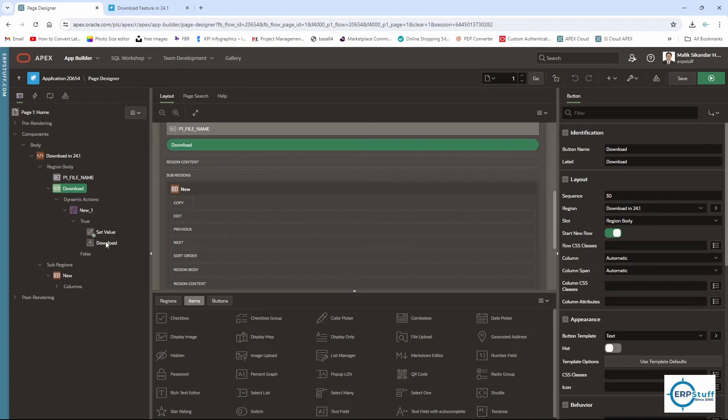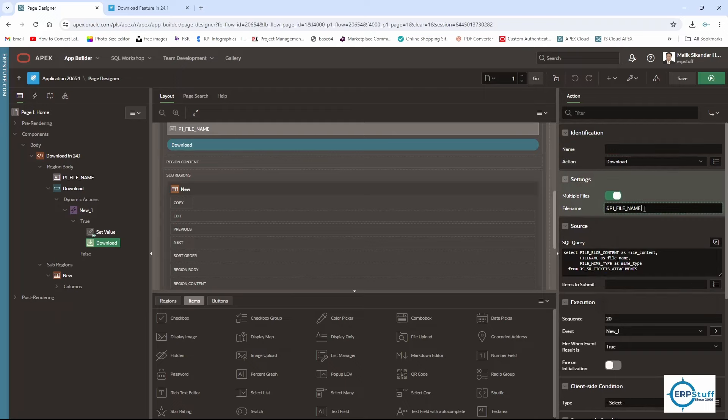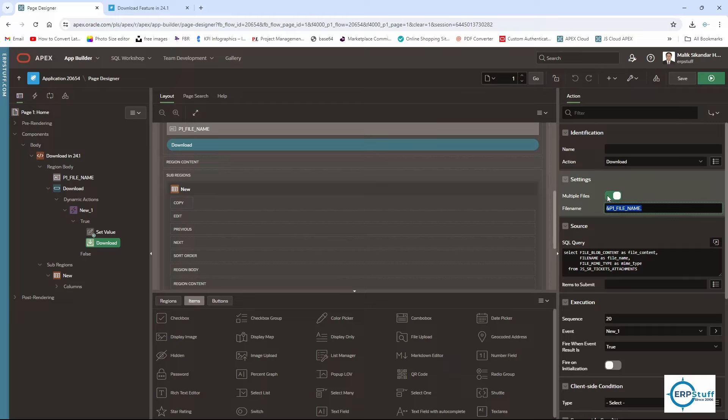Under execute, you have this download action. Here I use lexical references to get my file name. This is the setting where you're telling if you want multiple files or a single file. If you click single, it will download a single file.